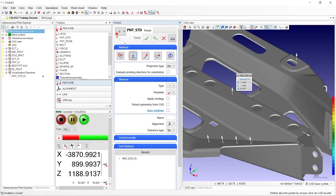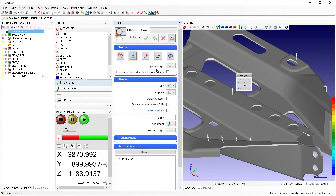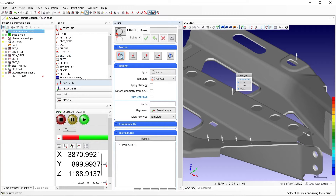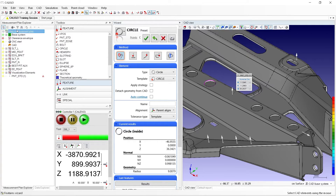The next feature we'll create is a circular hole. So we'll change our type of feature in the Features Wizard by selecting the feature Circle and then the measurement template named Circle. For this type of feature, we will extract it from the CAD, so we'll change our method from Discrete Points to Selection in the Features Wizard. Now, to extract the circle at the proper location, we'll need to have Show Edges turned on in our CAD View Toolbar. Then click the curve on the CAD to select the circle. We'll add it to the end of the measurement plan by clicking on Main Measurement Plan in the Measurement Plan Explorer window, then click the checkmark to add it.